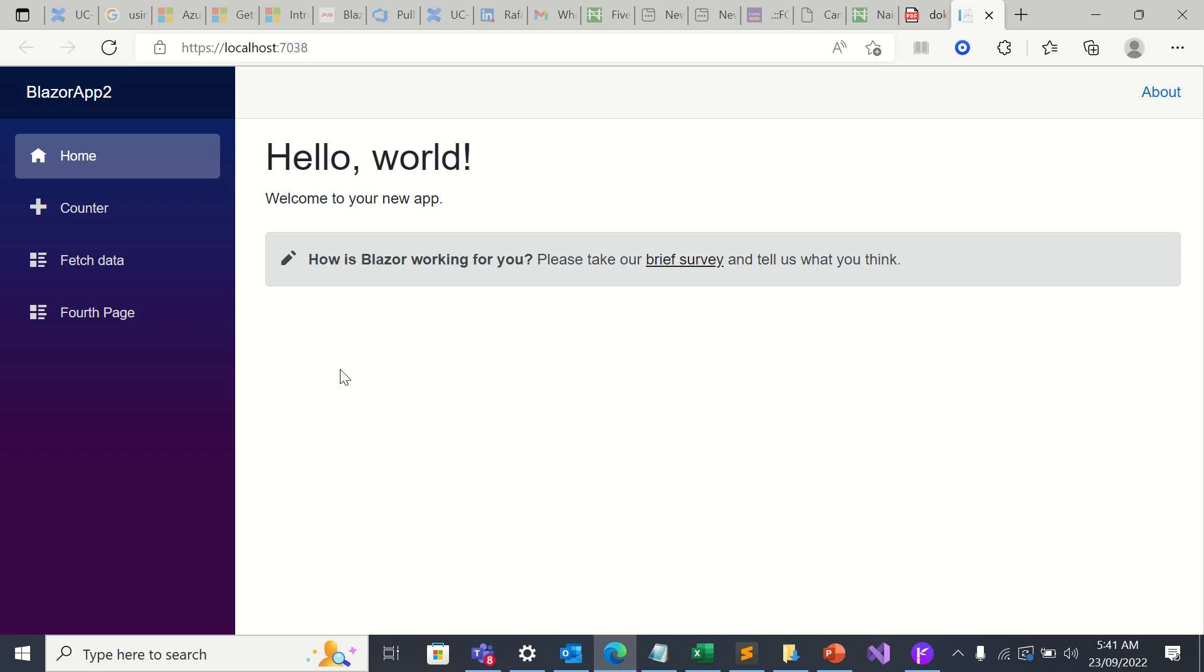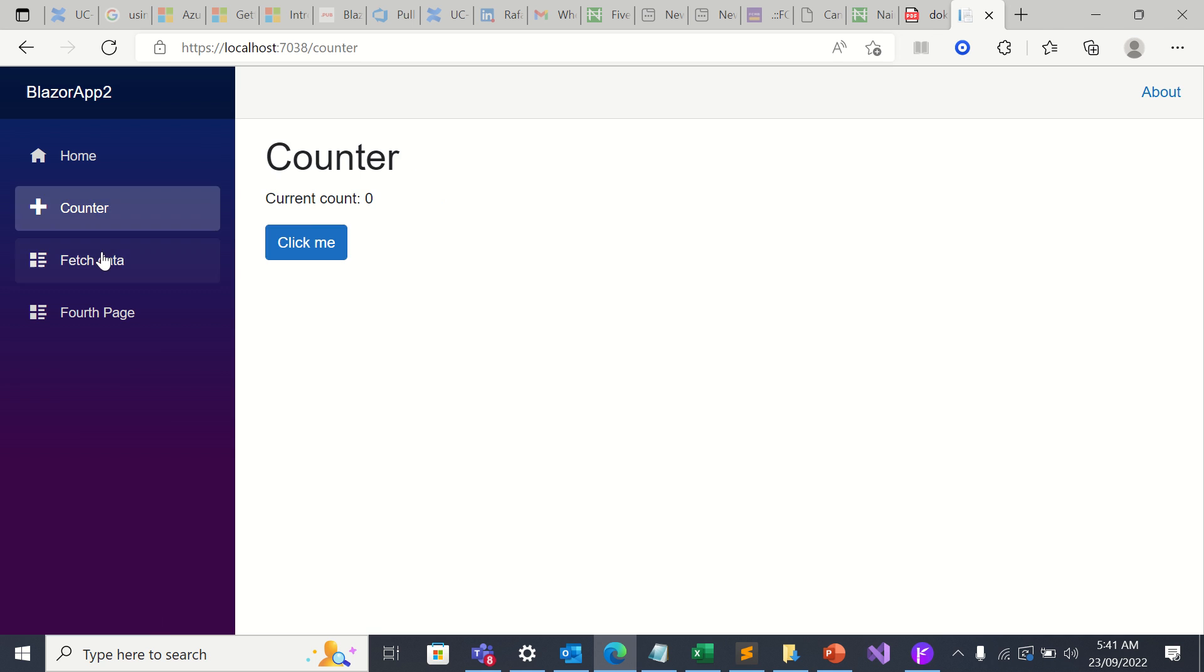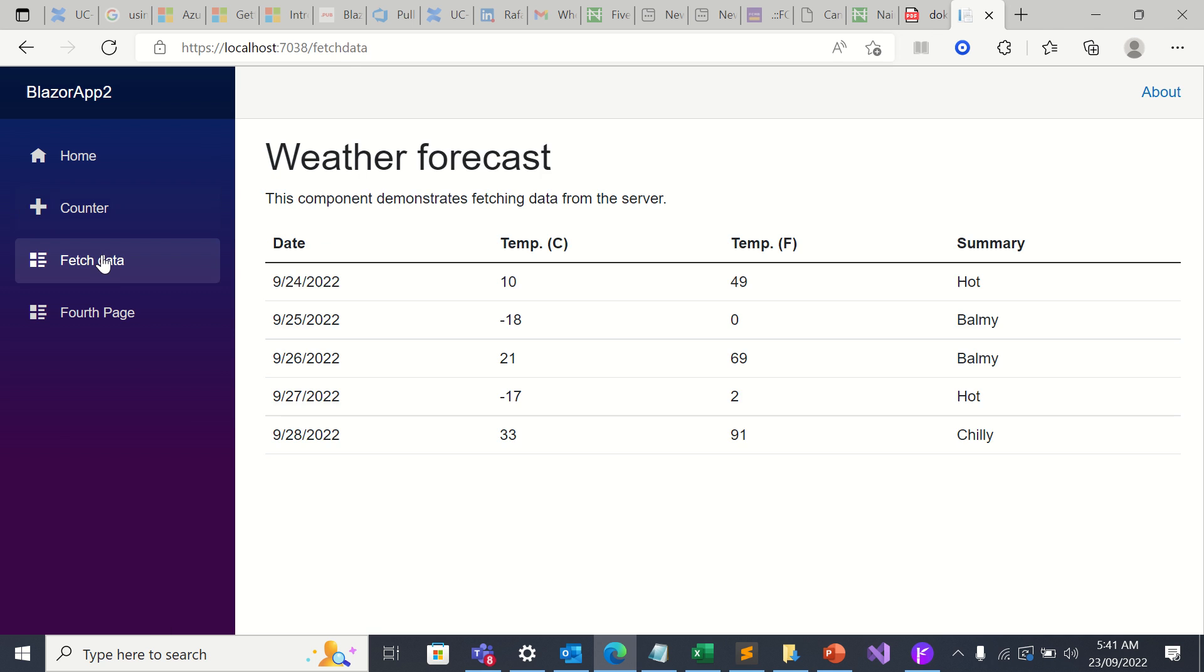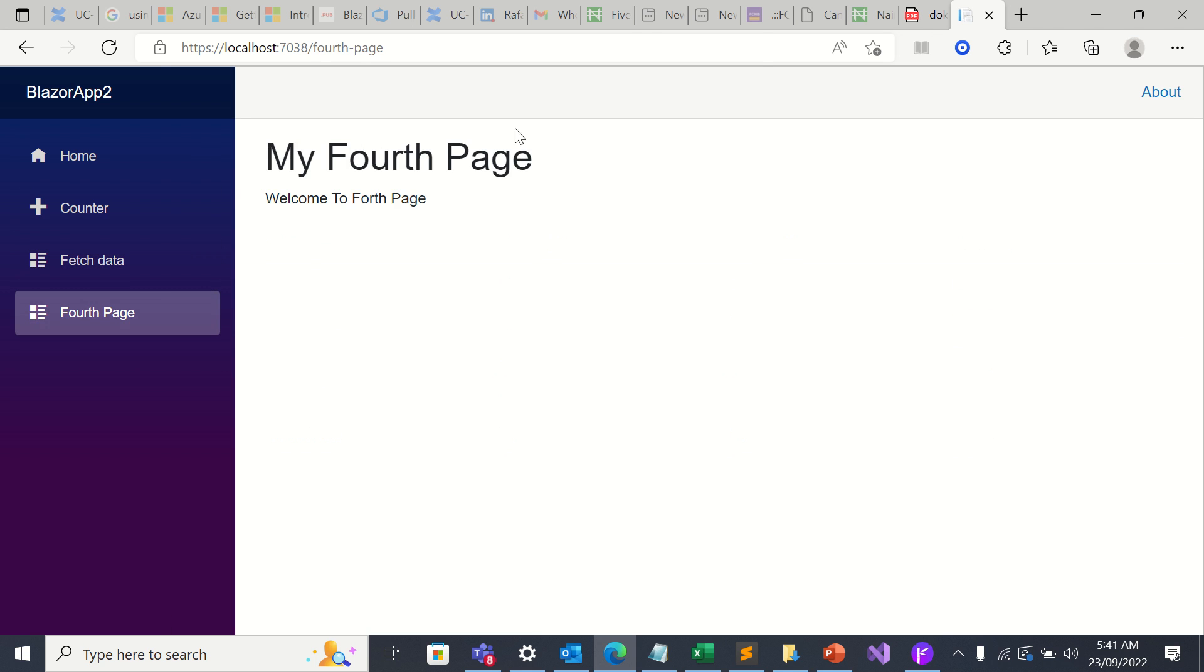So here we have fourth page. This is home, this is counter, this is fetch data, and this is fourth page. My fourth page. Thank you for watching.